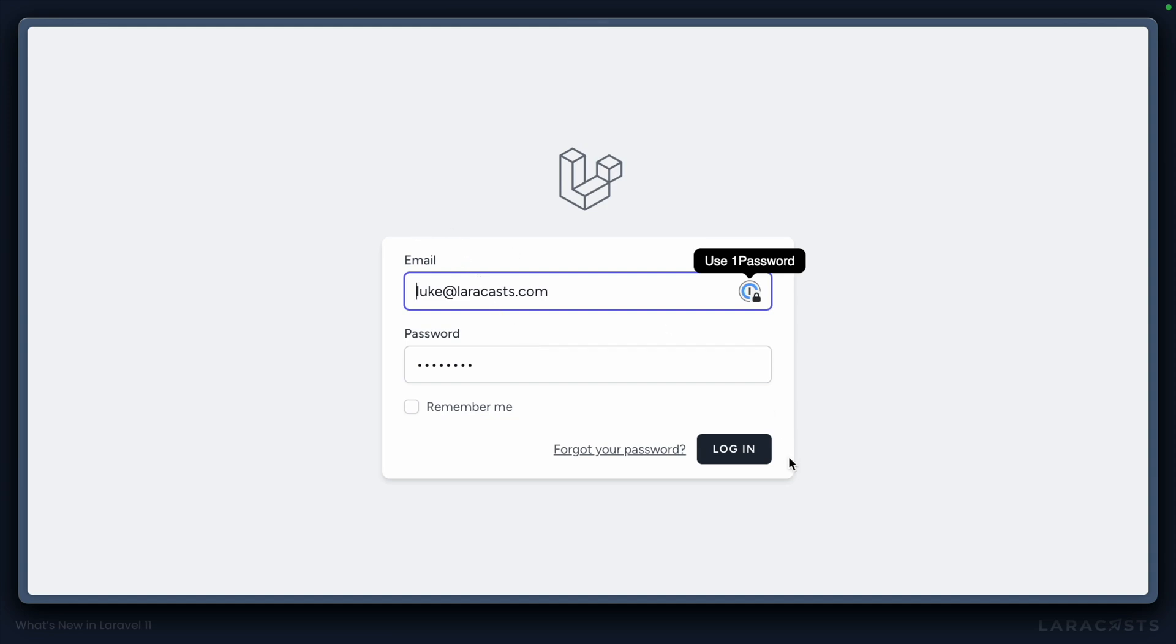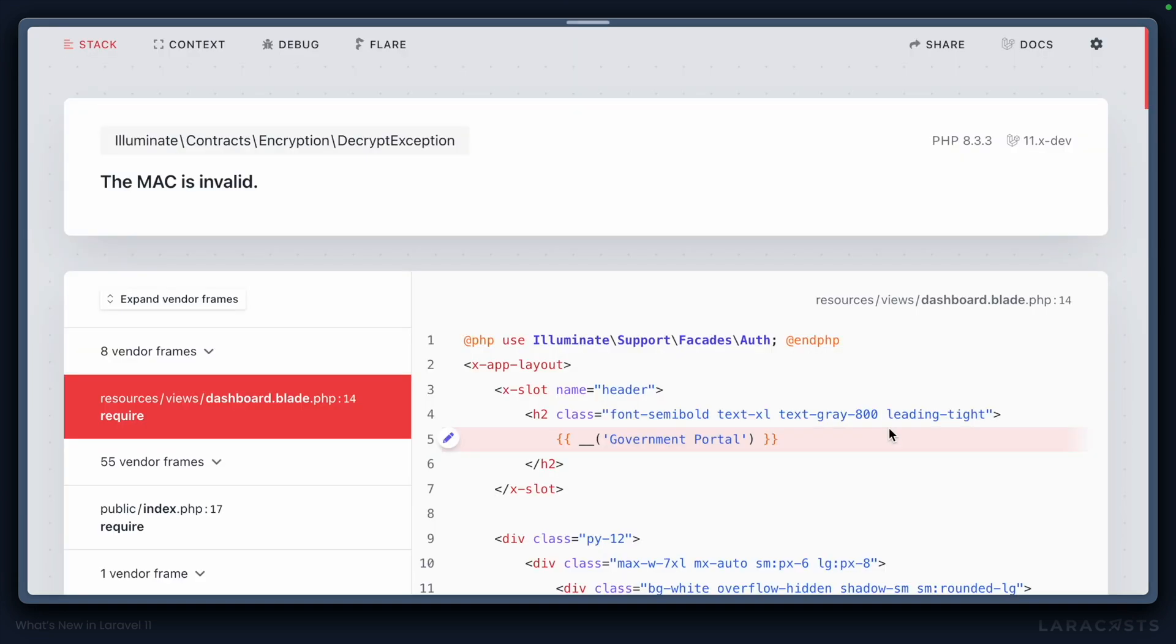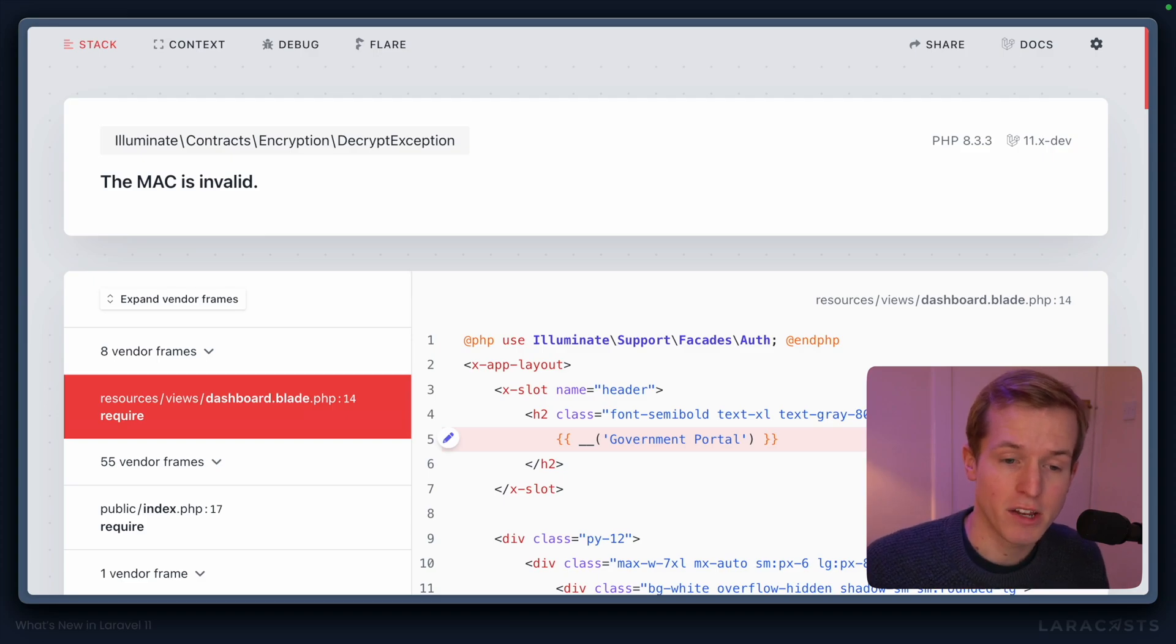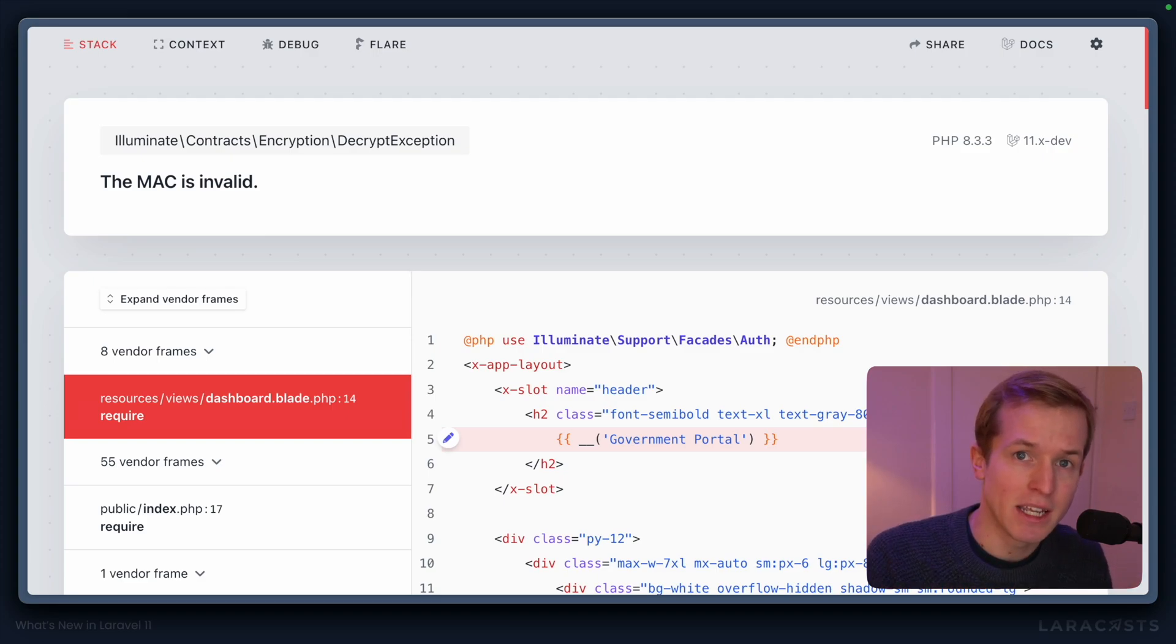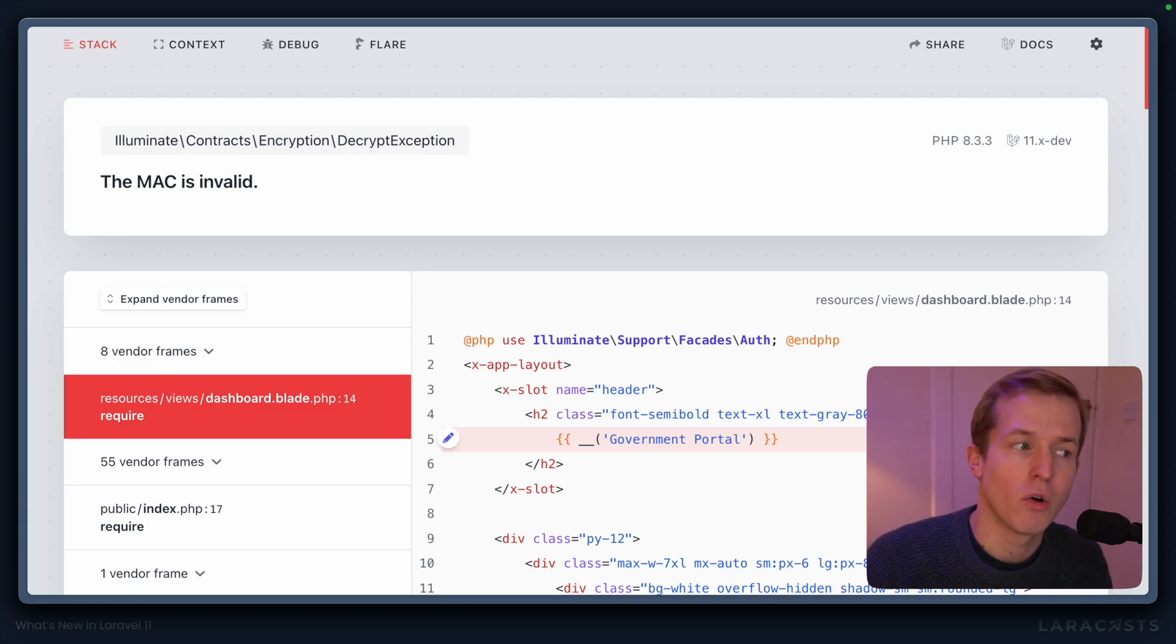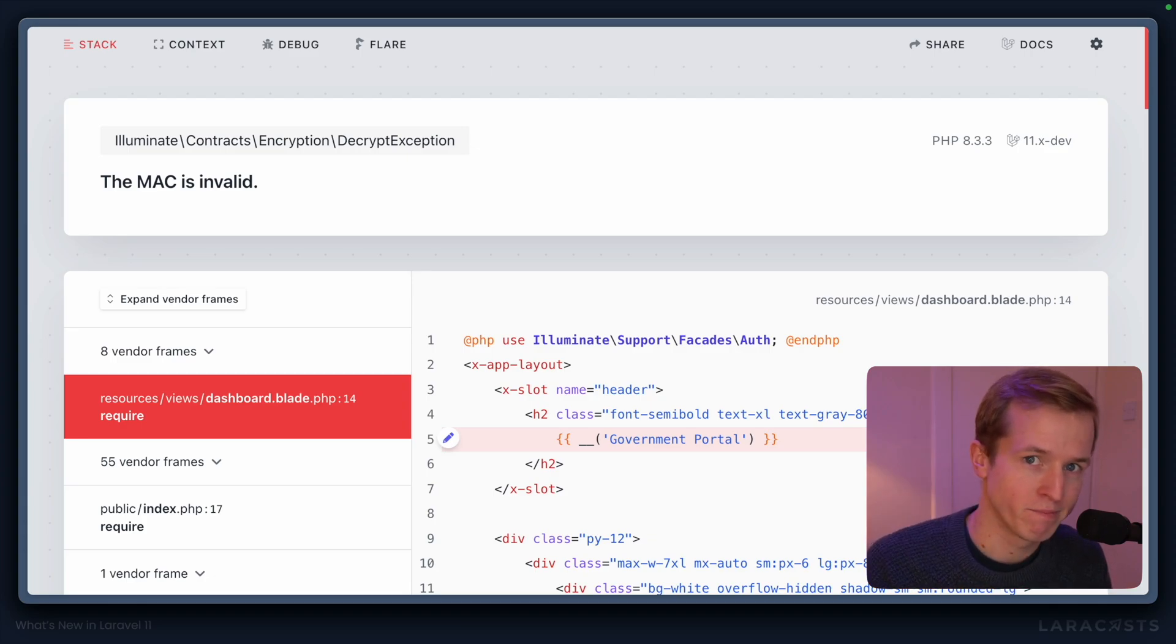Not only is that strange, but when they log in, in this case, they're going to receive an exception. Why? Because the encryption key has changed, meaning that their government ID can no longer be decrypted from the database, causing a huge problem.